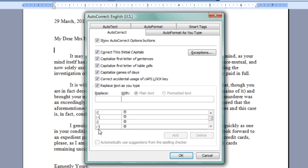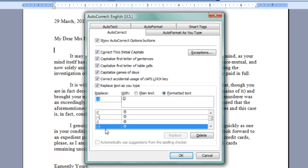I have a colon, a dash, and a parenthesis at the end, replace it with a smiley face.